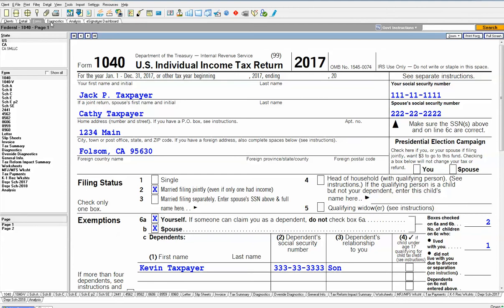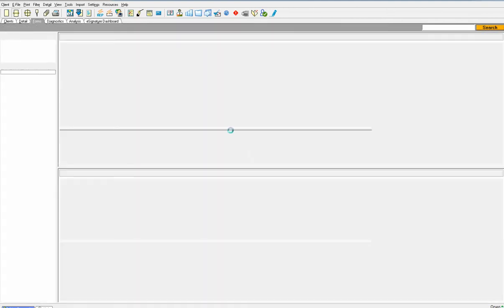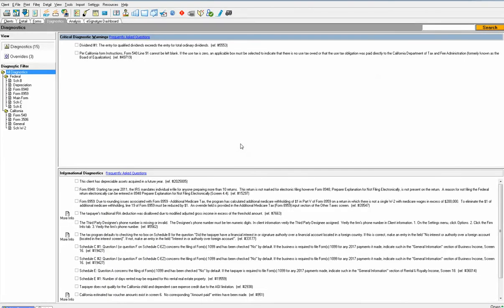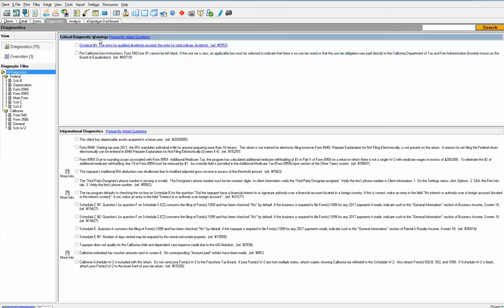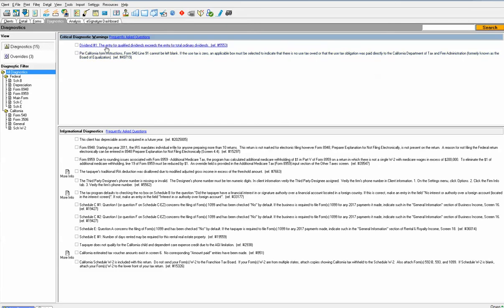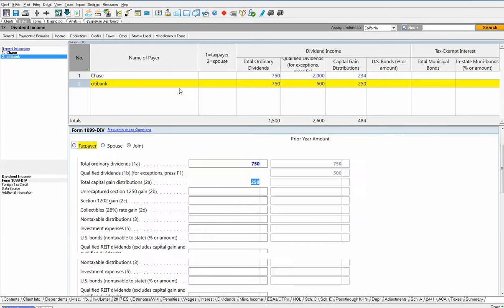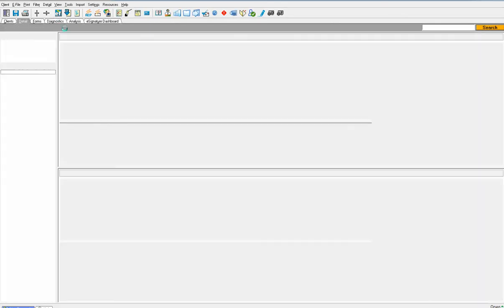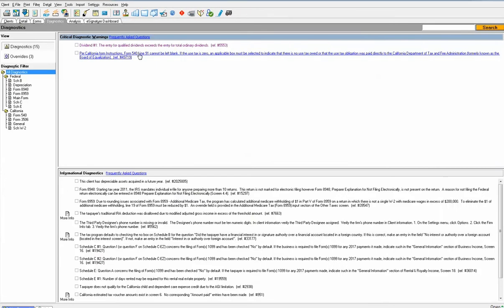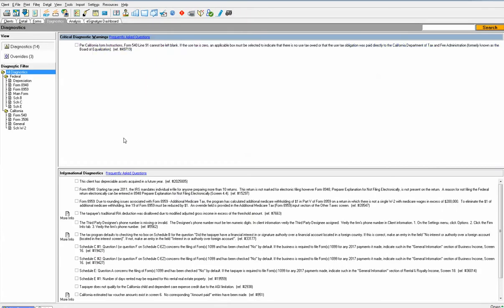The next in the sequence after reviewing of the tax return is the diagnostics. Pretty basic. You have an upper section called critical and a lower section called informational. The difference is everything that's critical needs to get fixed, so they're linked. The entry for qualified dividends exceeds the total ordinary dividends. It looks like I made a mistake there. I'll put in the actual ordinary dividends for $3,000, go back to diagnostics, and it will remove any issues as I fix them.